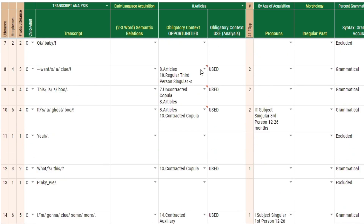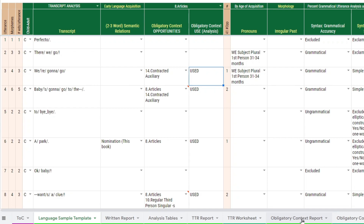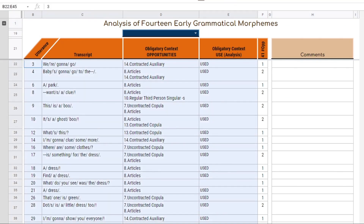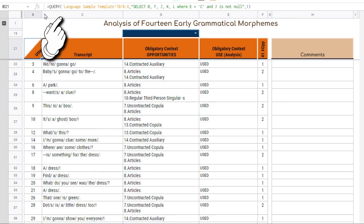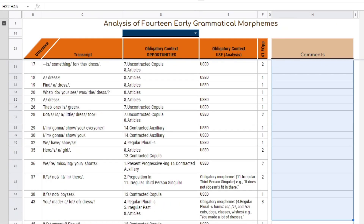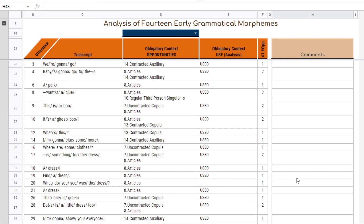What's going to happen now with this information is it's going to get exported into the obligatory context report. That report looks like this — anything that comes from the language sample that you just edited will be imported here automatically. It's using a query function to do that, so you're basically seeing a display of everything except for those rows that do not have an obligatory context indicated.